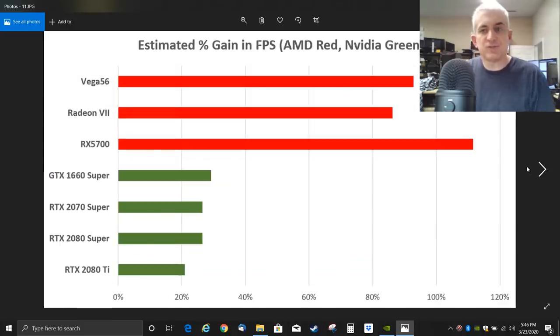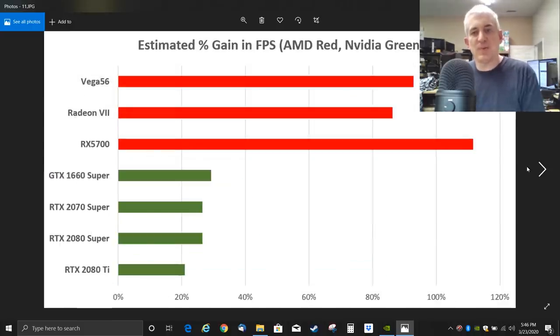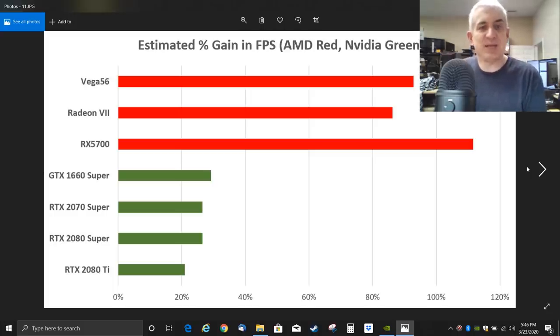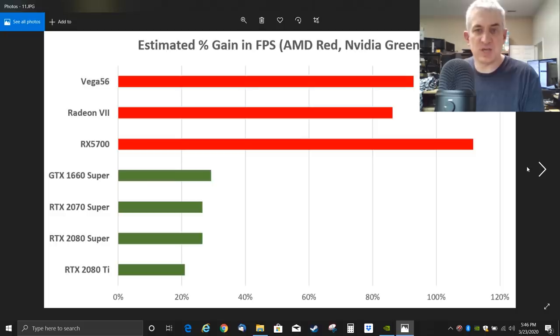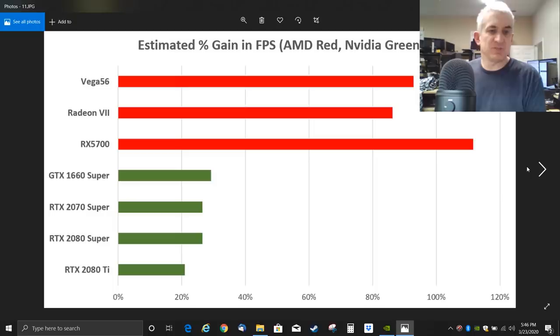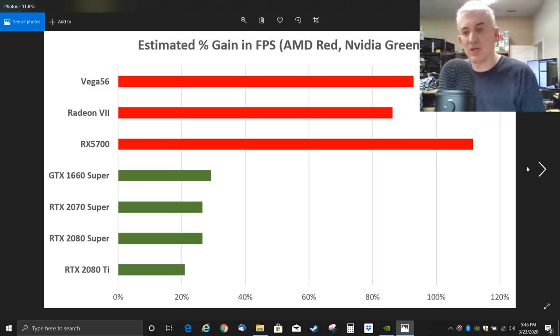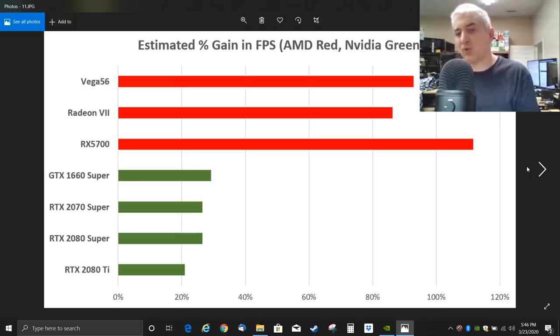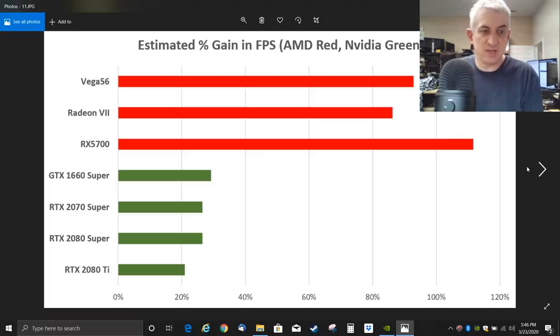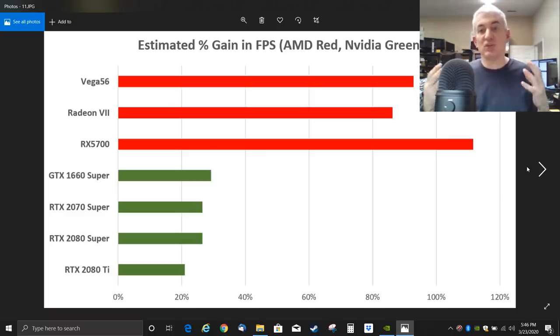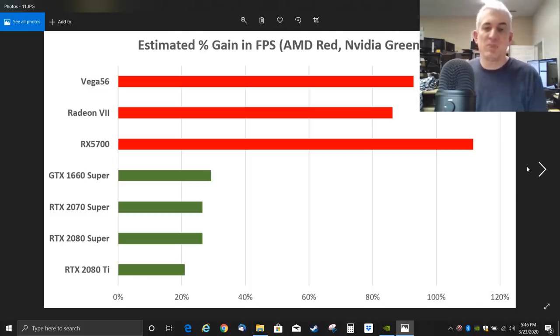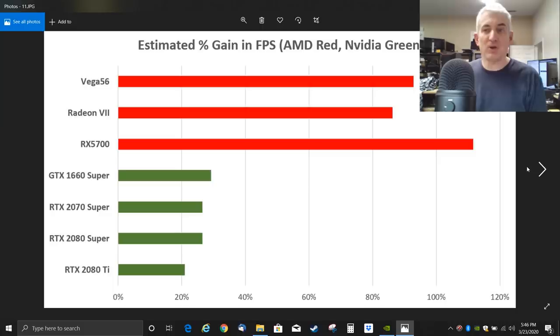So here, based on all of what we just saw, here are the estimated percent gains in frames per second for AMD and NVIDIA. If you have a Vega 56, a Radeon 7, an RX 5700, you should expect somewhere around 100% frame rate gain. Now you could have a unique scenario where you don't see that, but the average person should see almost 100% gain. In other words, a doubling of the frame rate. Whereas if you're running one of the green team, the GTX from NVIDIA, you're probably going to see somewhere between 20 and 30% more frames per second.